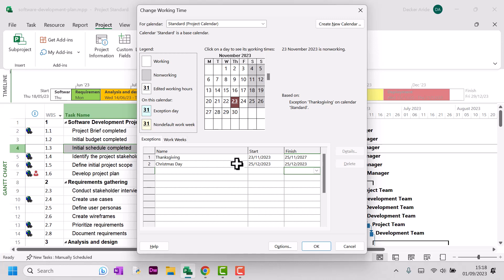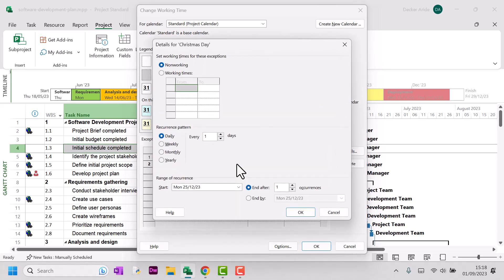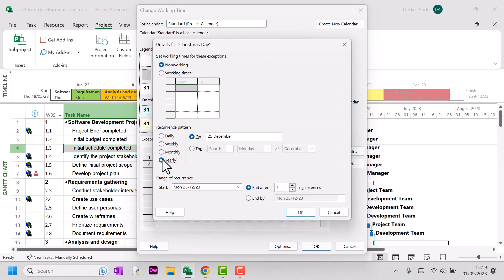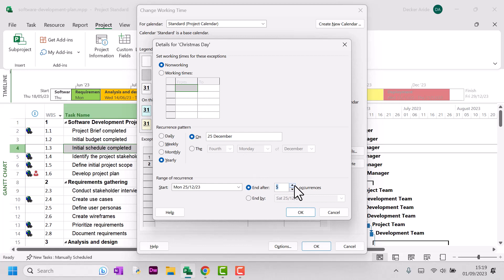So let's set up Christmas Day for most of our years. So if we do yearly, on the 25th of December, and we'll do that for five years.